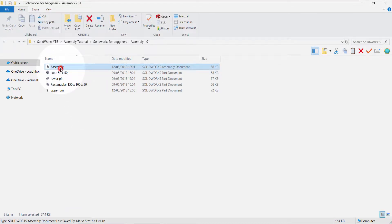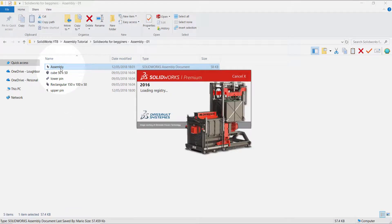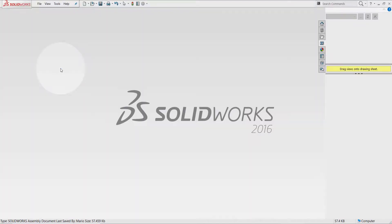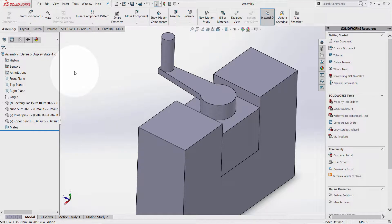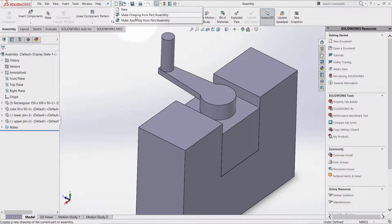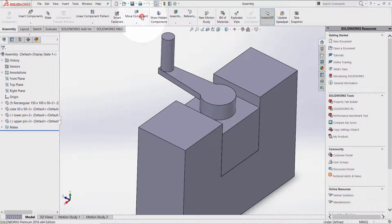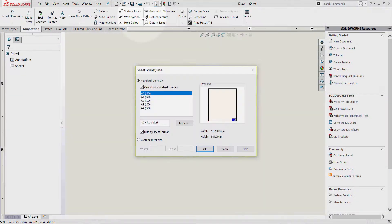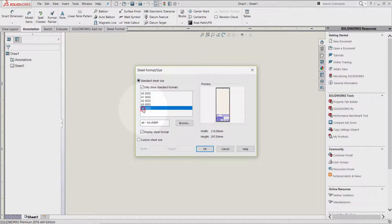The first step is to create a drawing view. Let's go to the blank page icon drop-down menu and select 'Make Drawing'. Select the A4 ISO and click OK.